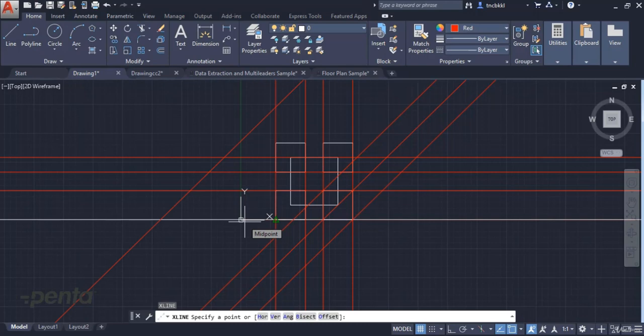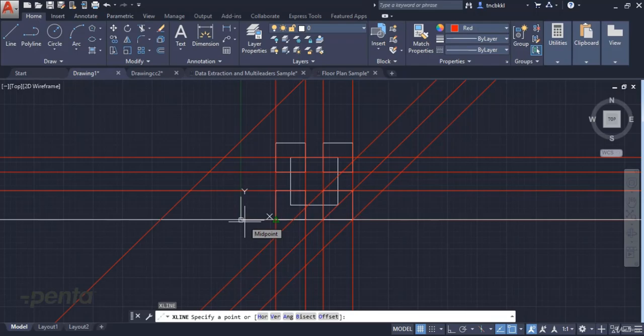In this video, we told you about the Construction Line command in AutoCAD, and we hope to see you in the next video. Thanks for listening.